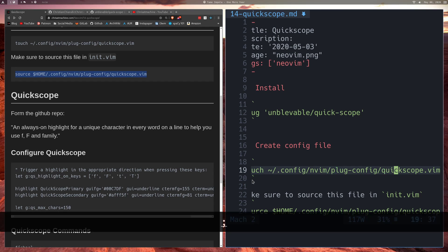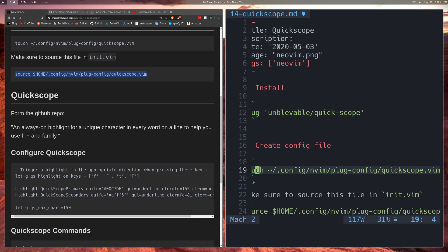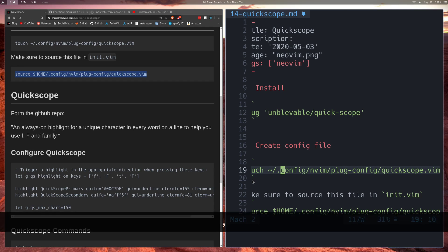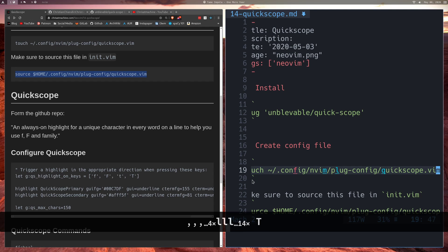If I press semicolon, I'm going to keep going to all the C's. Now another cool thing that we can do is we can press comma and we'll start going backwards. So that's another thing that you can do.